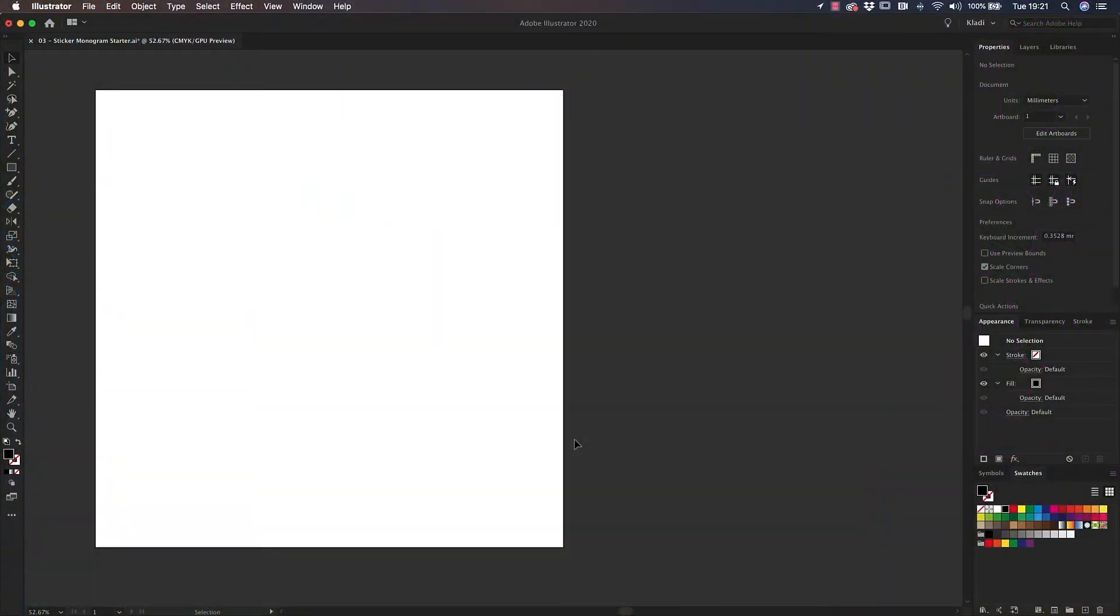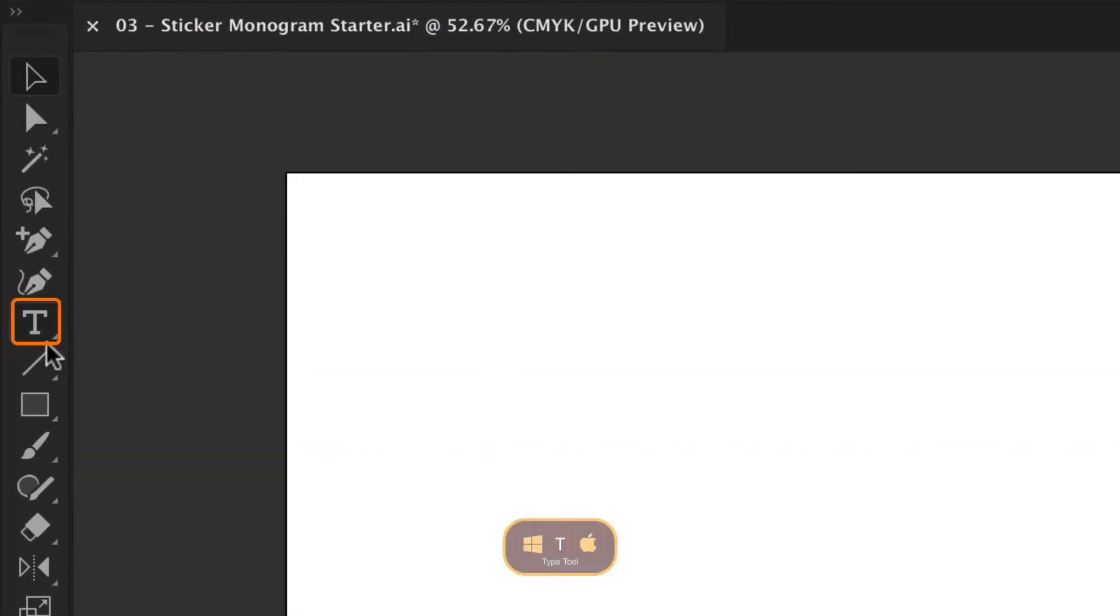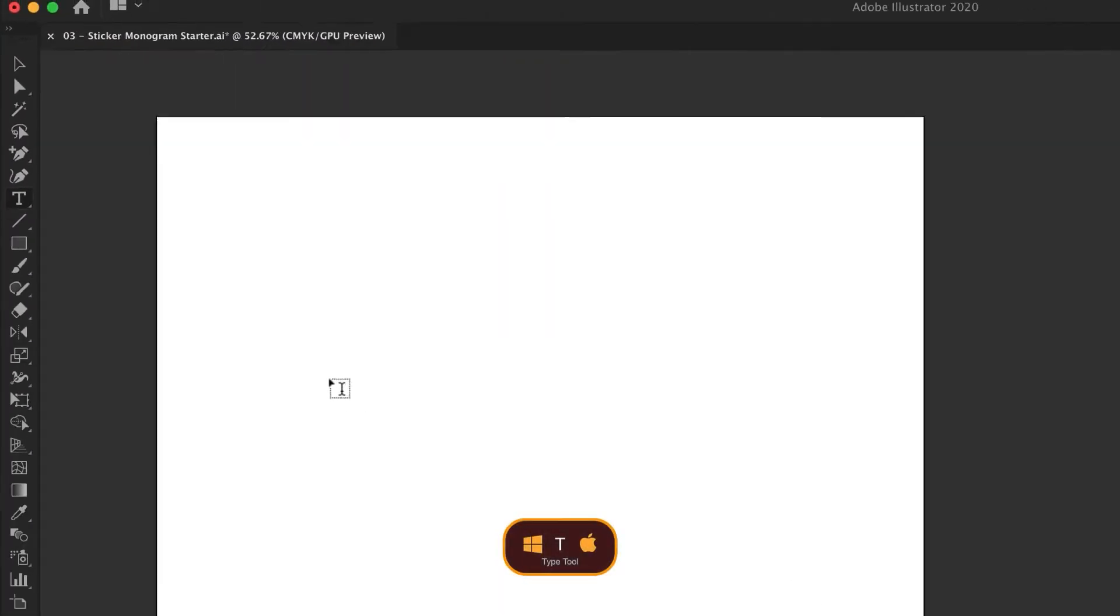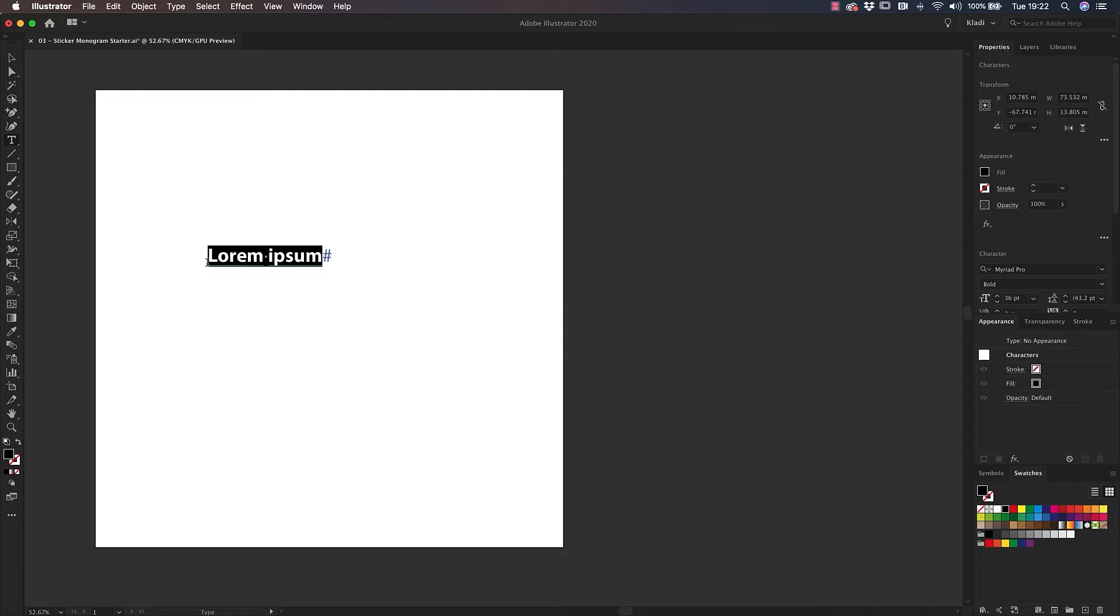Open the starter file provided and select the Type tool. Click anywhere you want the line of text to begin. We will be designing a monogram. A monogram is made by ideally two interwoven letters and serves as a practical purpose to identify you or your business. My business name is Studio Per My Soul. Therefore, I'm going to type the two initials, which are S and P.